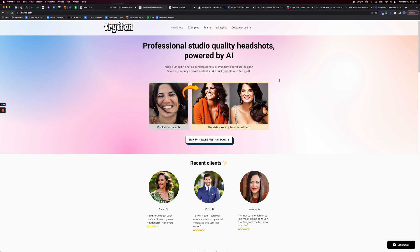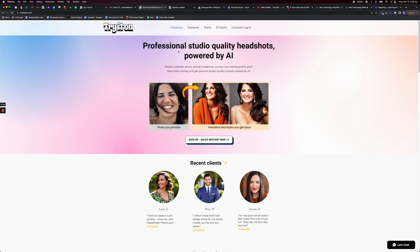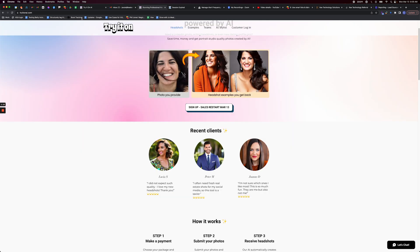It took them about 24 hours to get me the headshots back. They said that they were really overwhelmed by all of a sudden starting to trend on TikTok, so their system was kind of overloaded. If you do this, it may take 24 hours or longer. I uploaded my 10 existing selfies and photos of myself and I paid 17 bucks for this.